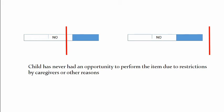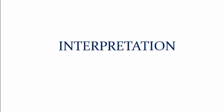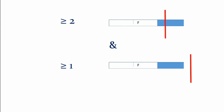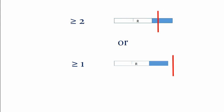Moving on to interpretation. If a child has maximum of one caution and no delays then it should be interpreted as normal. And if there are more than two cautions or more than one delay then the interpretation becomes suspect. And if the refusal scores are more than two on an item in which the age line is cutting between 75th to 90th percentile or more than one refusal on an item completely to the left of age line then you should interpret it as untestable.